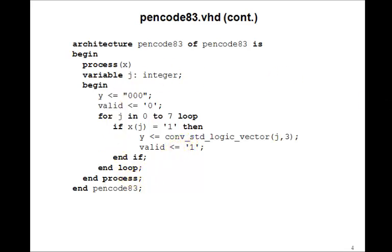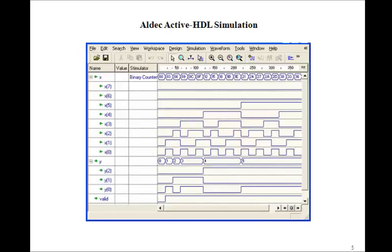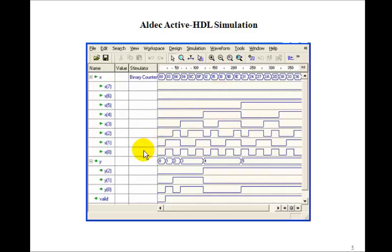So this same architecture, in fact, designs a priority encoder. We can test it with this simulation. Here we'll use a binary counter to get a bunch of different ones in here. So if they're all 0s, valid is 0 and the output is 0.